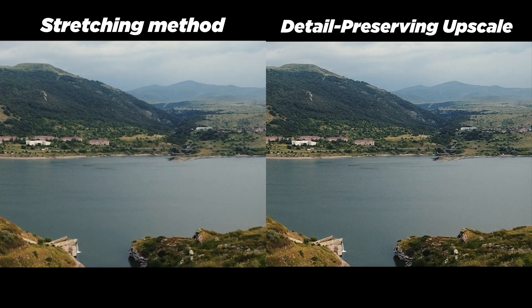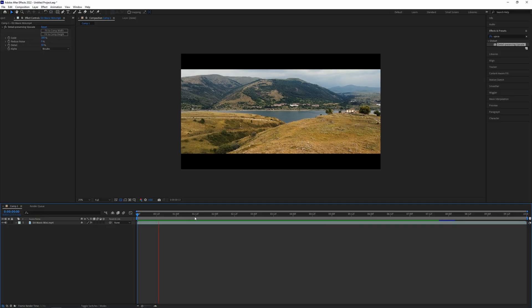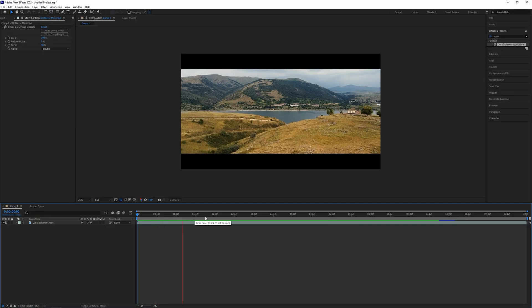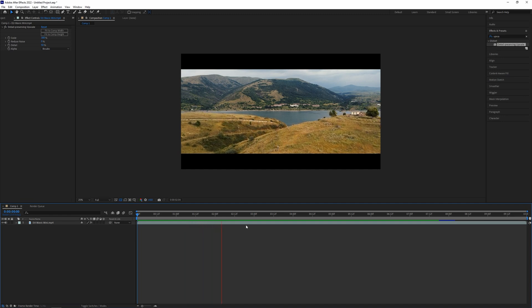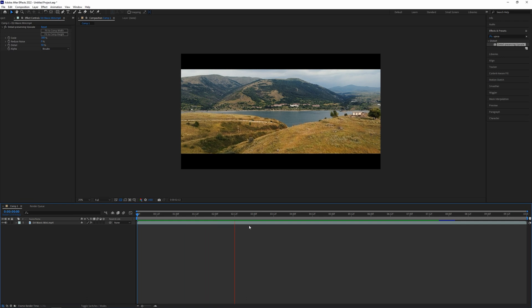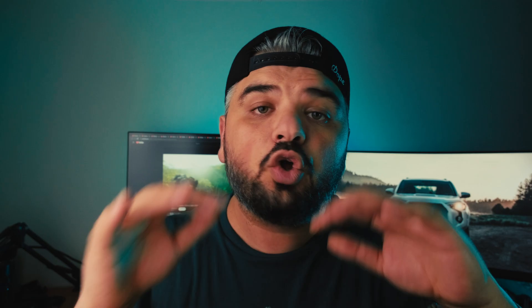One more thing — if you try to preview the video it might be a bit laggy because After Effects has to process each frame and upscale it to 4K, and that can take some time. You might not see the difference while editing, but trust me once you render it there is a big difference.